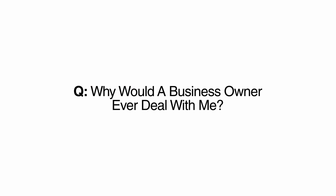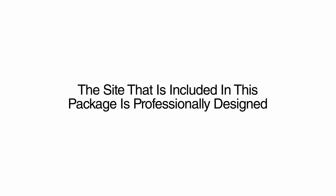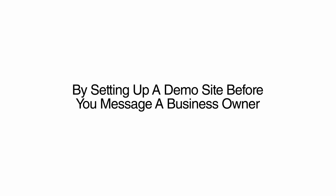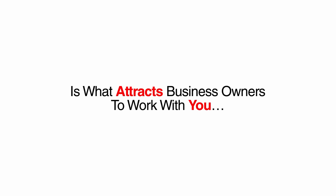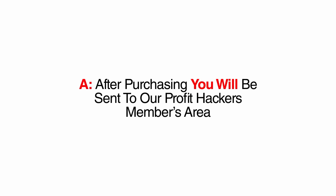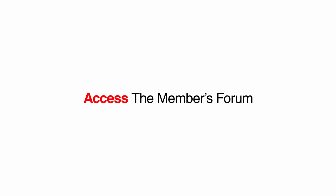Why would a business owner ever deal with me? Most daycare centers are in need of a new website that includes a built-in scheduling system. The site that is included in this package is professionally designed, and is everything a daycare center could want. By setting up a demo site before you message a business owner, you are gaining instant credibility. The business owner will see the professional quality of the demo site, and the cheap price of only $499. This combination of quality and affordability is what attracts business owners to work with you. How is this product delivered? After purchasing, you will be sent to our Profit Hackers members area, where you can download your product, access the members forum, and access other tools and goodies I have there for you.